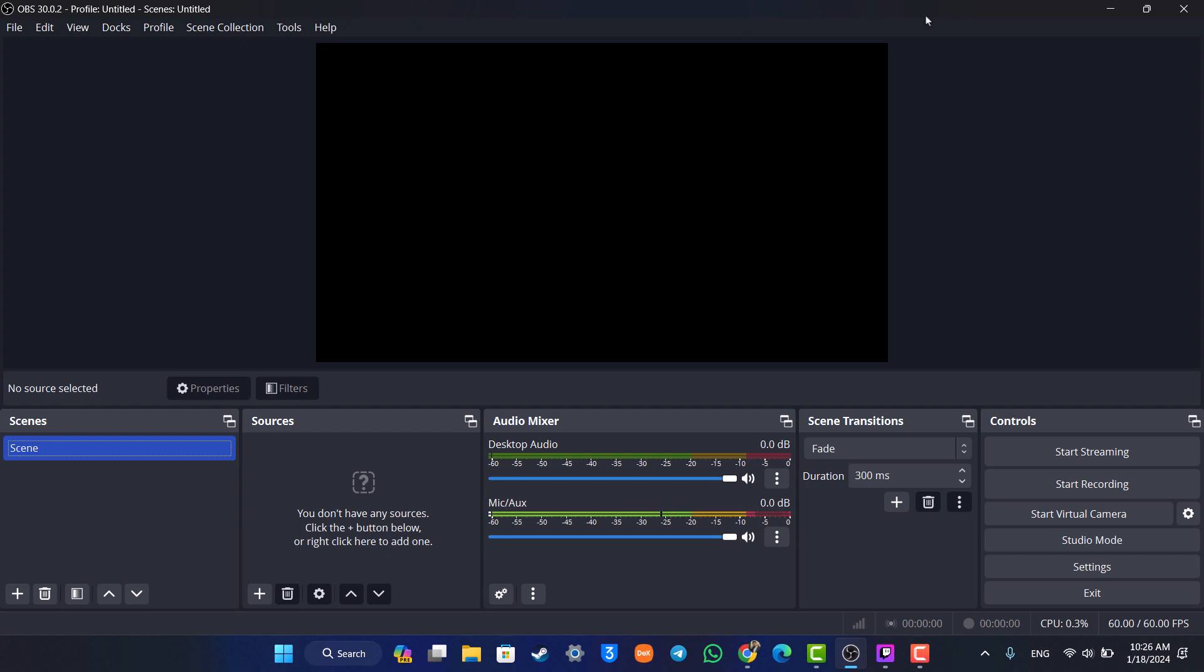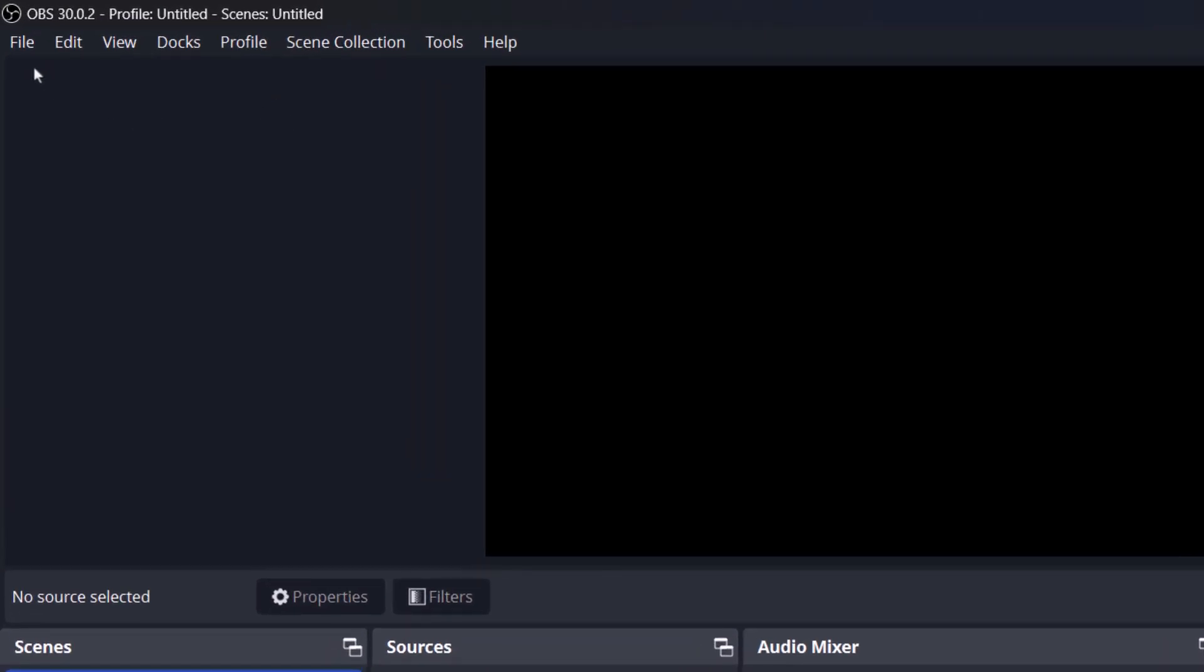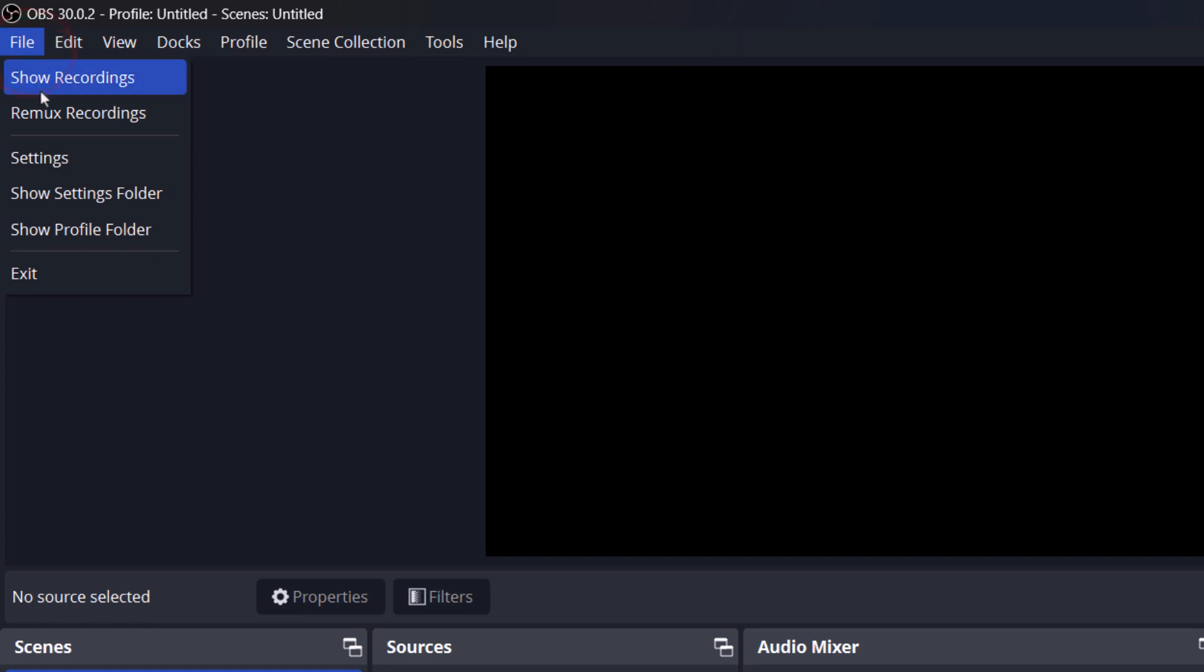Once you have done that, open up OBS. If you'd like to set up OBS for Twitch, first of all you have to connect your Twitch account. So make sure to click the File option from the top left of the screen.